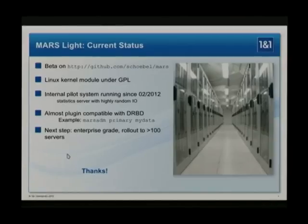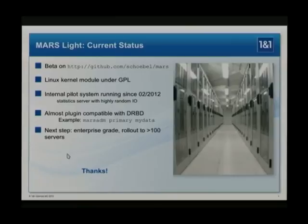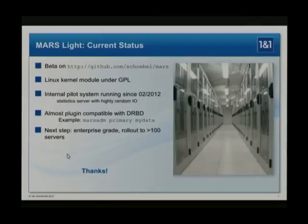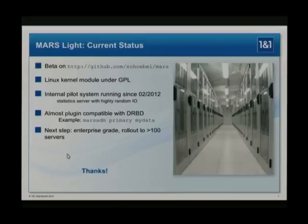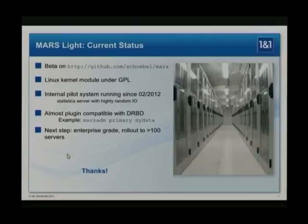Current status: it's a beta and you can find it on GitHub — that's all you need to remember. One pilot system has already been running for about one year. It was a proof of concept running on a very loaded server that collects statistics from more than thousands of servers. It has a highly random I/O load and performs very well — no problems for almost one year. The interface is very similar to DRBD: you just replace the DRBD admin command with the MARS admin command, and the rest is the same.